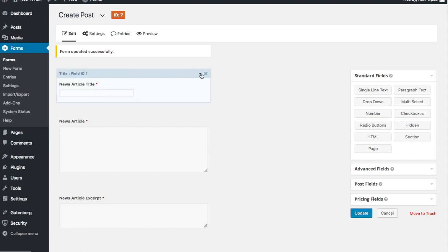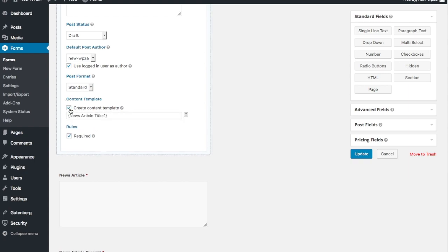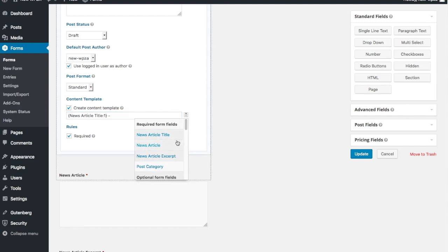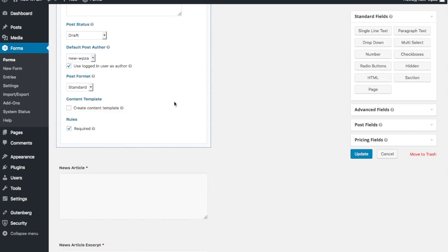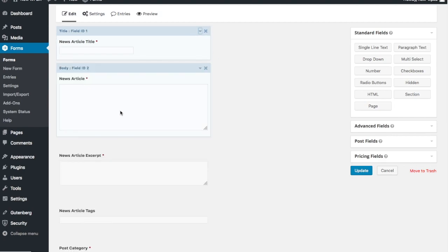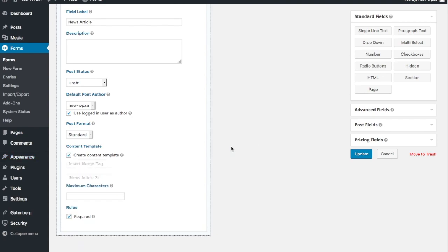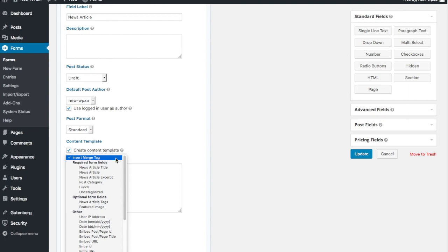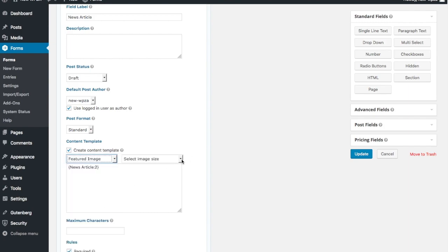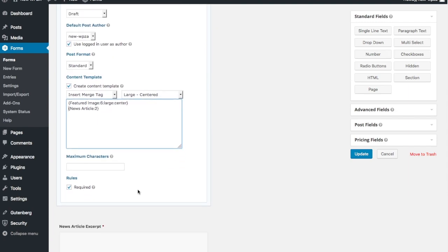Let's update the form and come back to the content template. You can see it says 'News Article Title'. You may want to add the category or tags as part of the image title - I'm showing this as an example but we'll skip that. For the actual article body, we create a content template - you can see 'News Article' which is the article content. We then insert a featured image, select the image size as large centered on a new row, set it as required, and update.